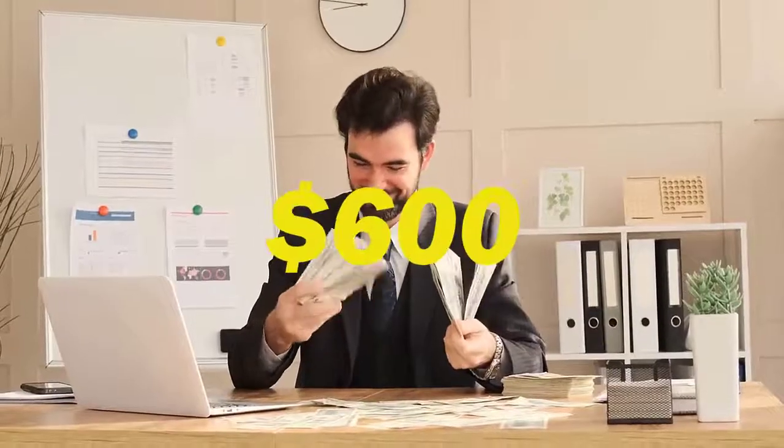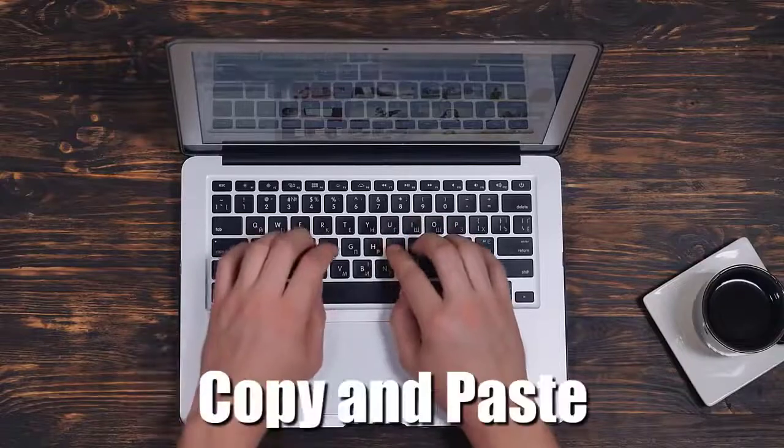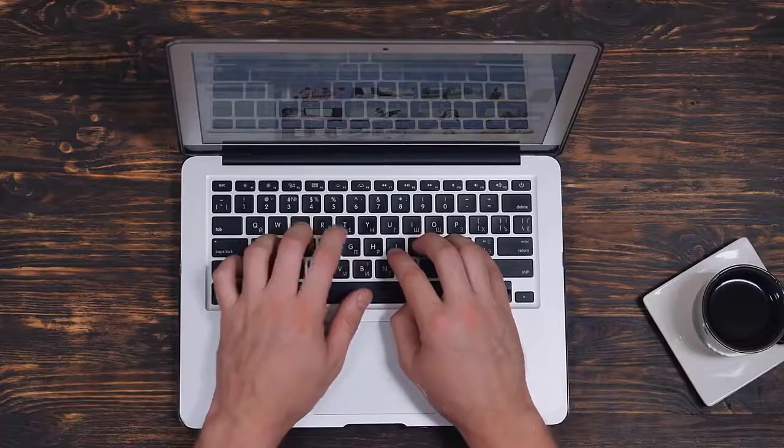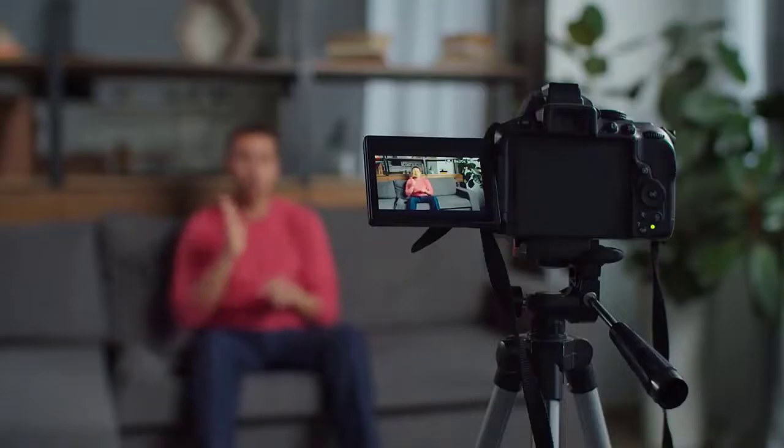You can earn up to $600 per hour using this free method. All you need to do is copy and paste something, and then you can cash out your earnings. Now, let me show you how you can do that.